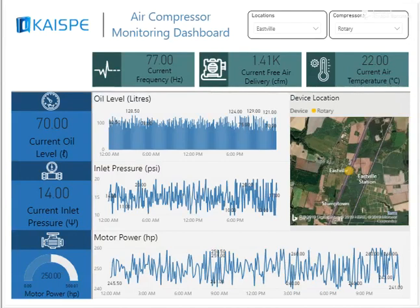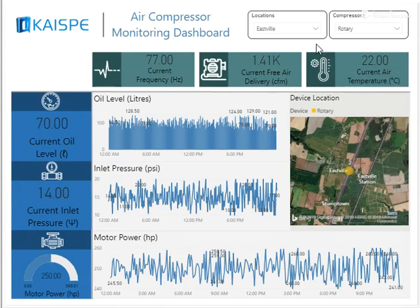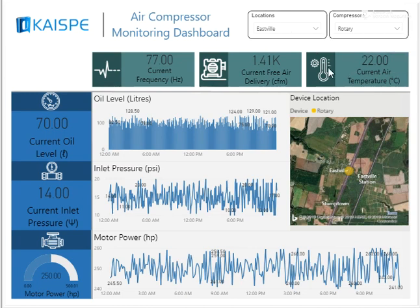Hi. KISP Air Compressor Dashboard is designed to give useful insights into air compressors' health and maintenance requirements. Using this dashboard, customers can monitor and maintain the air compressors installed on various locations and sites.